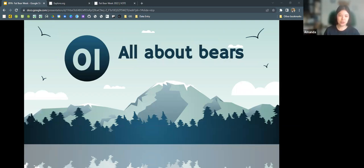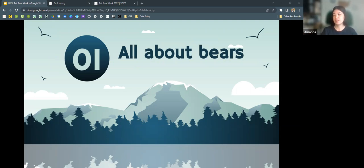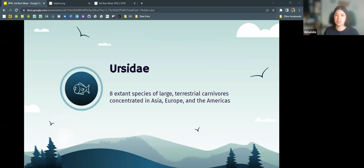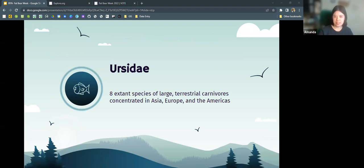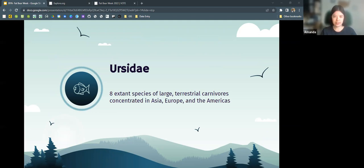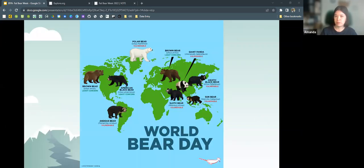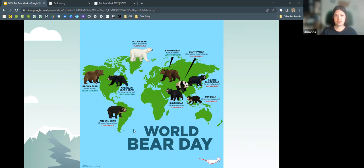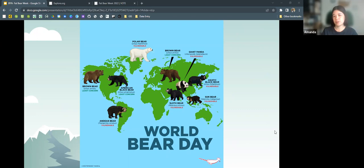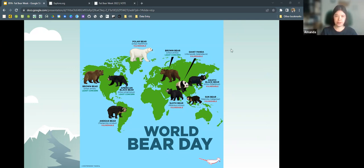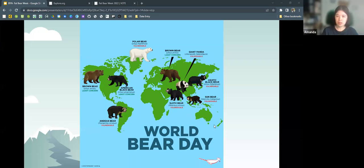Before we get really into brown bears at Katmai and Fat Bear Week, I wanted to talk a bit about bears in general. So bears come from this family Ursidae. There are eight extant species and they're large terrestrial carnivores concentrated in Asia, Europe, and the Americas. We have our native North American bears, brown bears, American black bears, and polar bears. We have a single South American species, the Andean bear or the spectacled bear. And then we have several other bears that are distributed across Eurasia, including the same brown bear that's native here in North America, pandas, sloth bears, sun bears, and the Asiatic black bear.